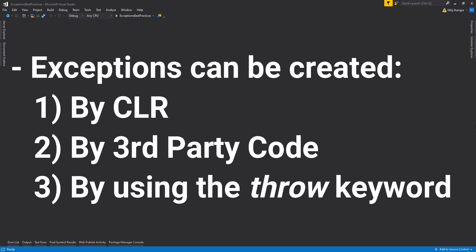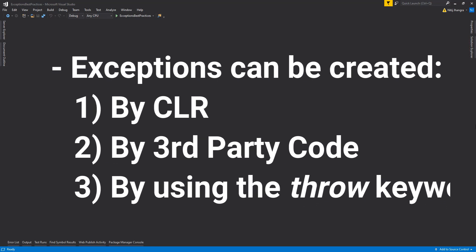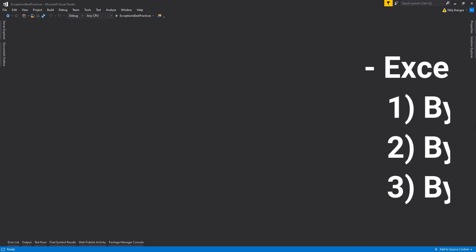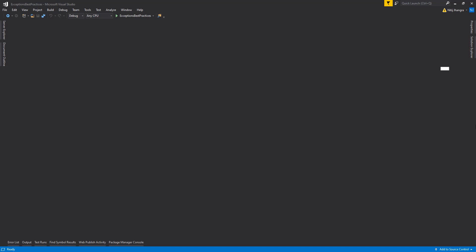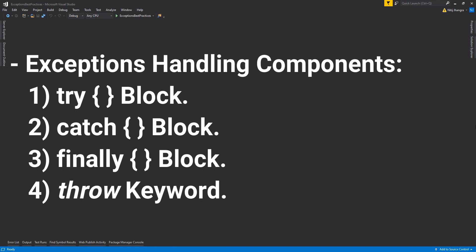So, before I start to talk about the best practices of this video, first, let's briefly see what are the different items involved when we are about to handle exceptions in any C-sharp method. There are four basic parts when it comes to exception handling in C-sharp. First one is the try block, then there is the catch block, then there is finally block, and then there is the throw keyword.